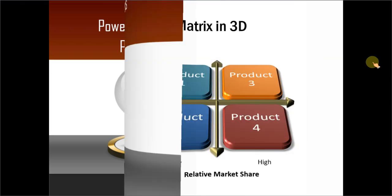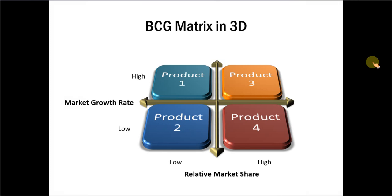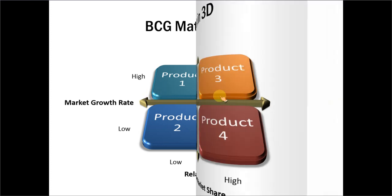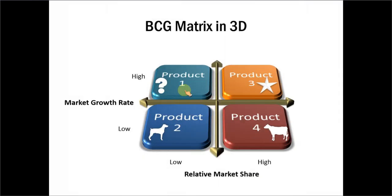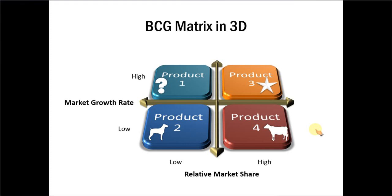The BCG Matrix Diagram you will learn to create looks like this. Isn't this beautiful? You can add icons like this to make the diagram even more relevant and beautiful. It is one of the most commonly used tools for analysis and is used by many consultants for their business analysis.